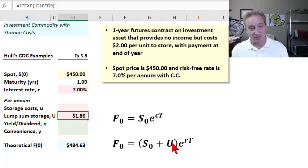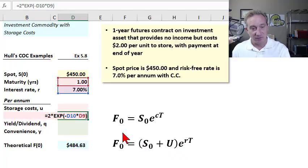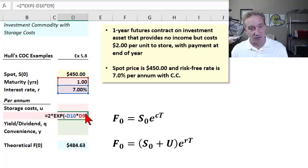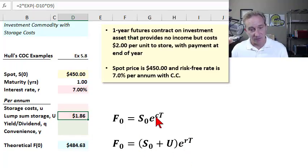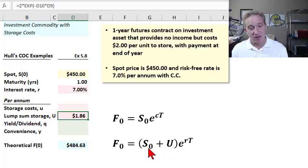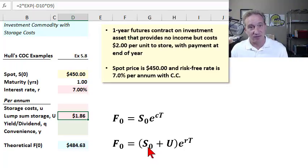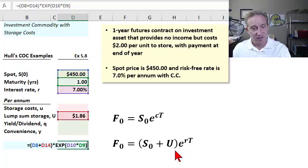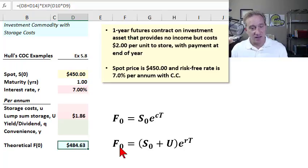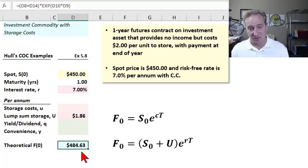In this version of the cost of carry, we take that $2 and discount it at 7% over one year — it's paid at the end of the year — so the present value of that $2 today is $1.86. In Hull's version of the cost of carry, capital U is a lump sum but expressed as a present value. It sits right alongside S sub zero, the spot price observed today. The risk-free rate as a cost of ownership continues as a positive value in the exponent, giving us a theoretical futures price of $484.63.